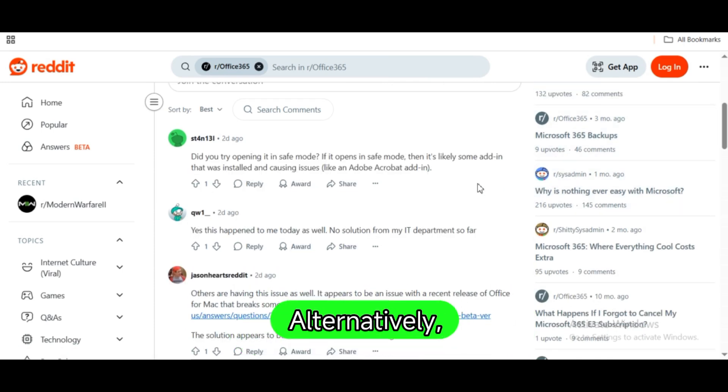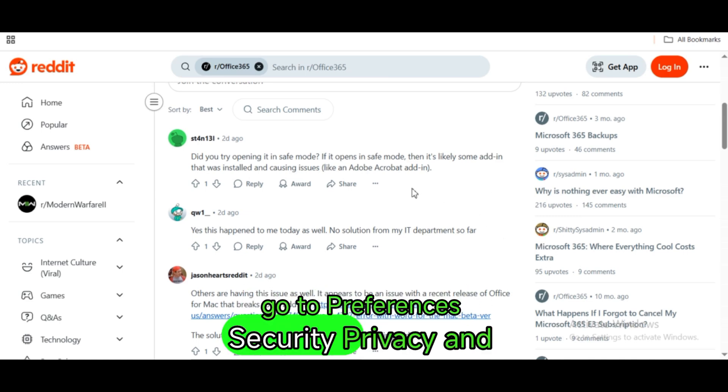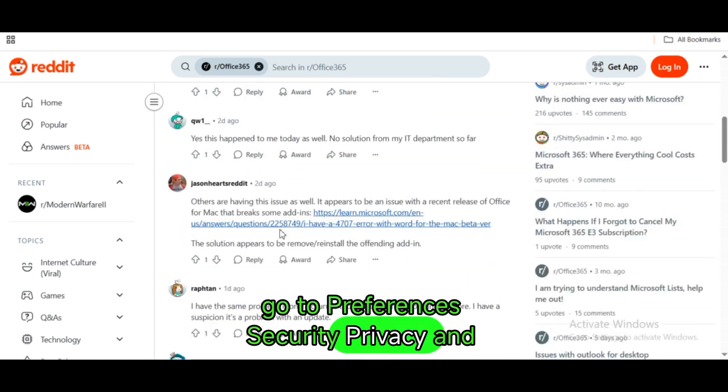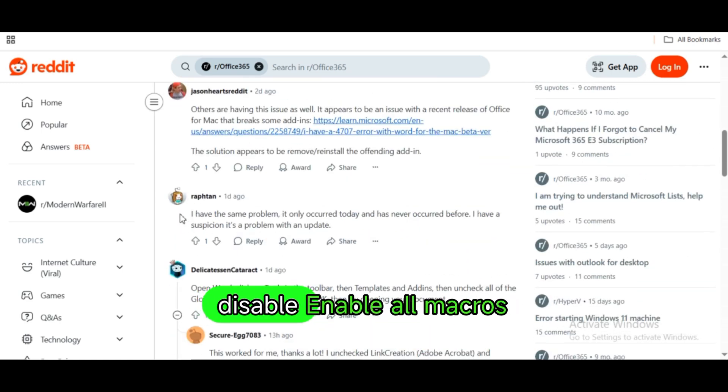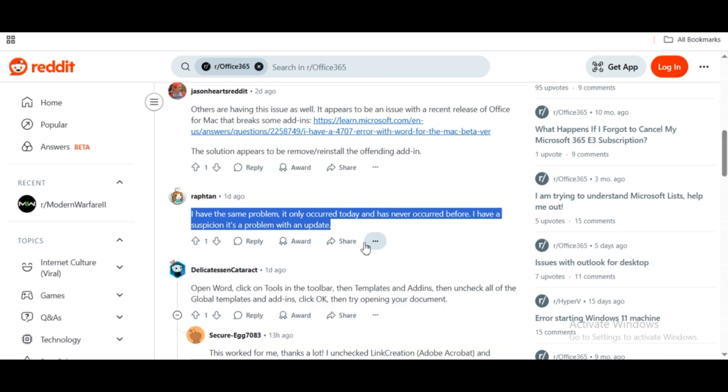Alternatively, go to Preferences > Security & Privacy and disable or enable all macros temporarily to test.